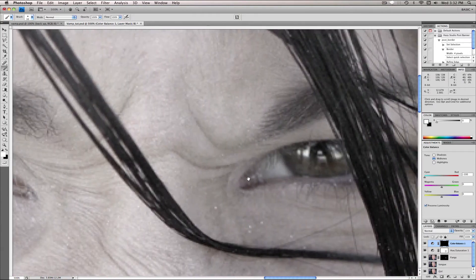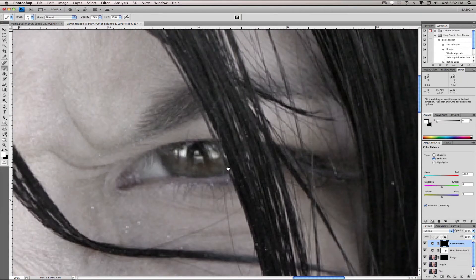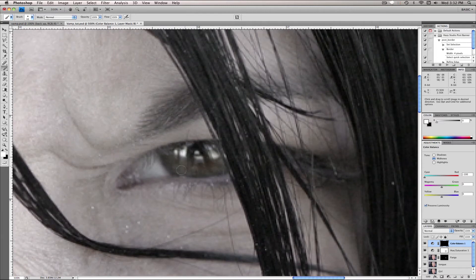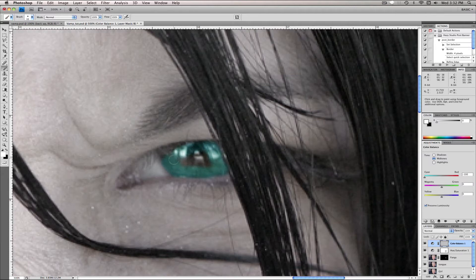Now holding space and dragging, and then doing the same over on this side which is a little bit more tricky because there's some hair right here, so we're gonna have to fix that in a second.